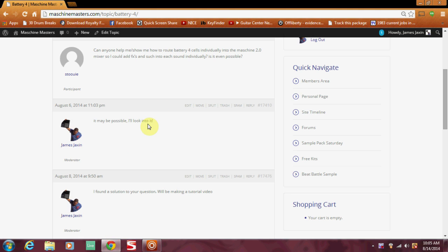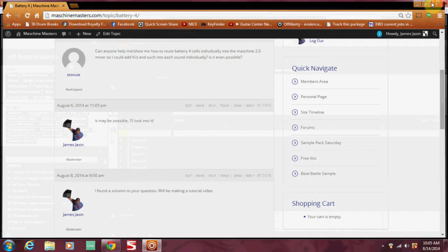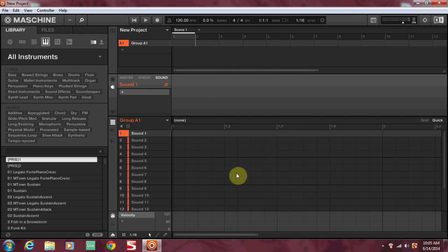This comes from our user Stewie and the question is: can anyone help me or show me how to route Battery 4 cells individually into the Maschine 2.0 mixer so I can add effects and such into each sound individually, is it even possible? To answer your question Stewie, yes it is possible and I'm going to show you how to do that now.